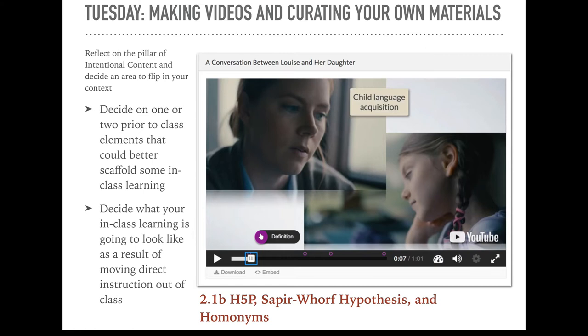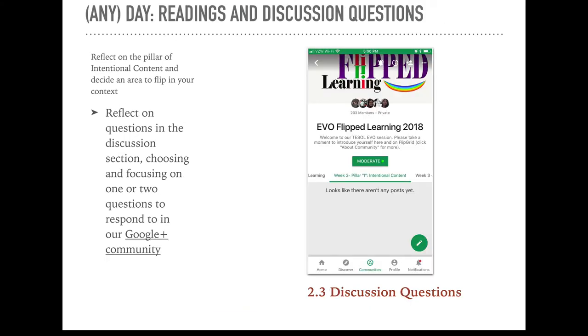H5P is free and open source and works with WordPress and Moodle, as well as what you see in Anvil. As always, we want you to reflect on what you've been learning about, and that's the purpose of our discussion board, which will have some questions around curation, intentionality, tools, and screencasting.